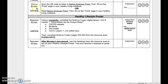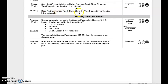Choice 20-minute learning activity. Scan the QR code to listen to Native American food, then fill out the food page in your Healthy Living Notebook. Or read Native American food, then fill out the food page in your Healthy Living Notebook. This is independent or pair. Reflect when done.